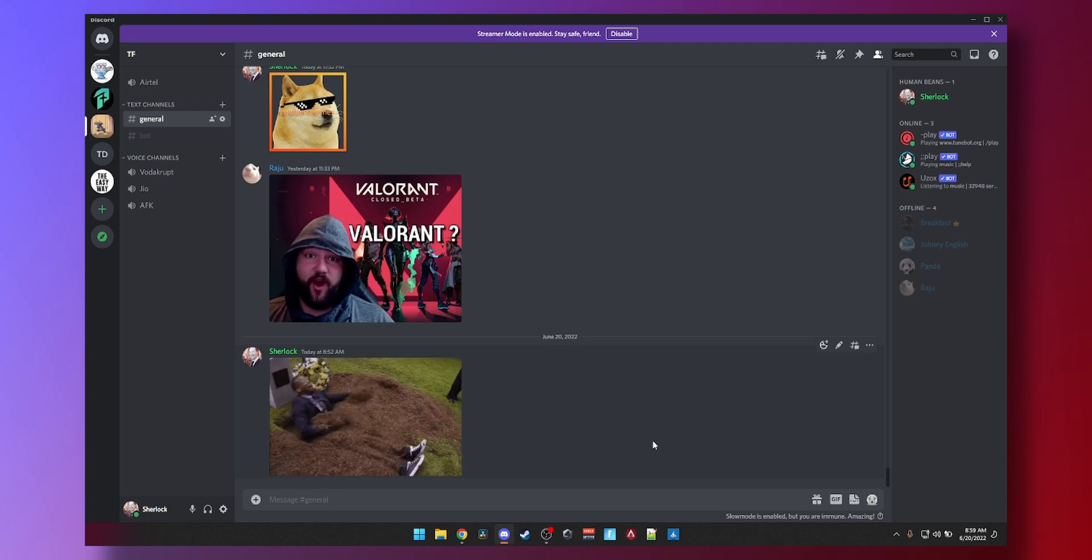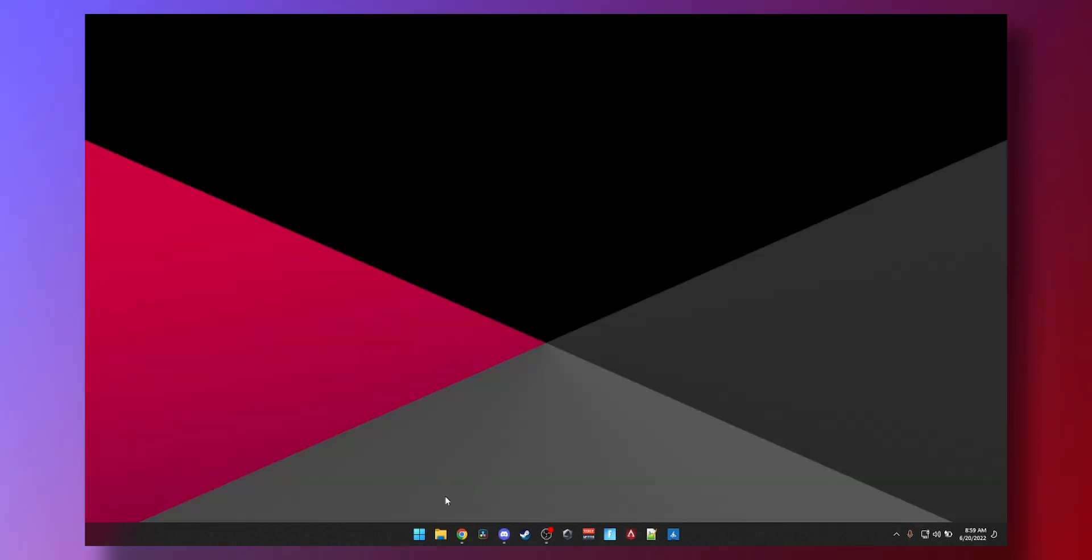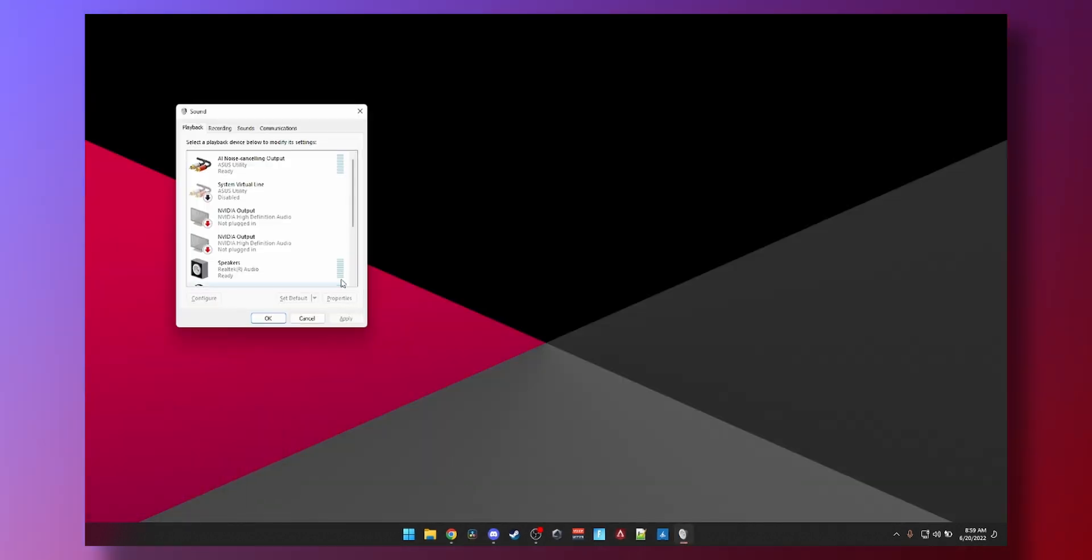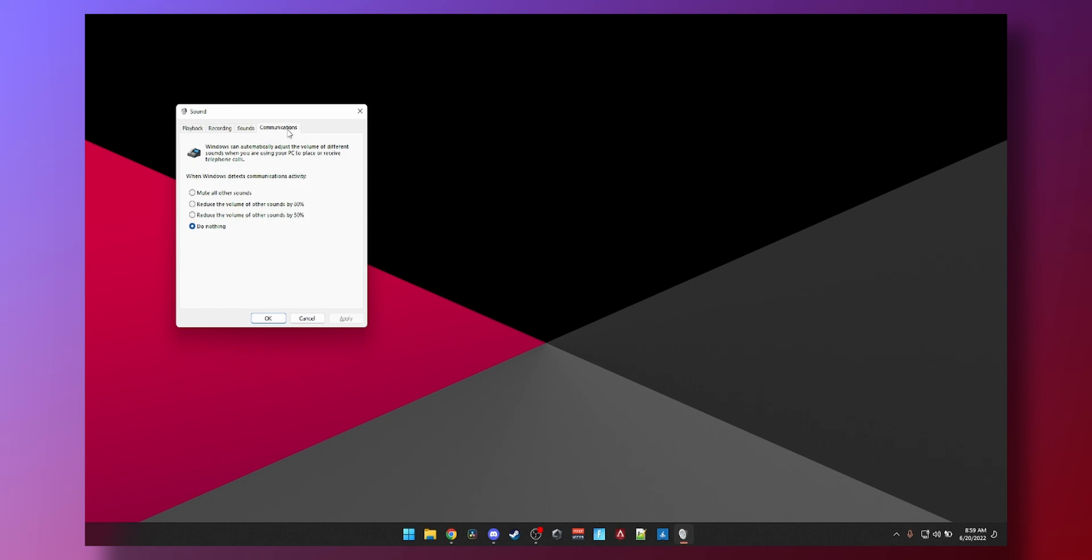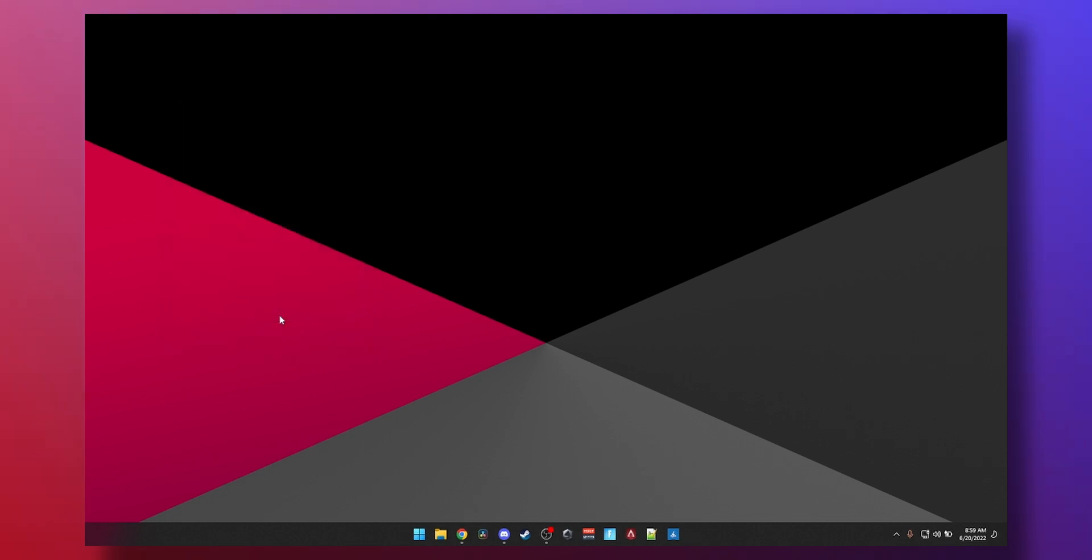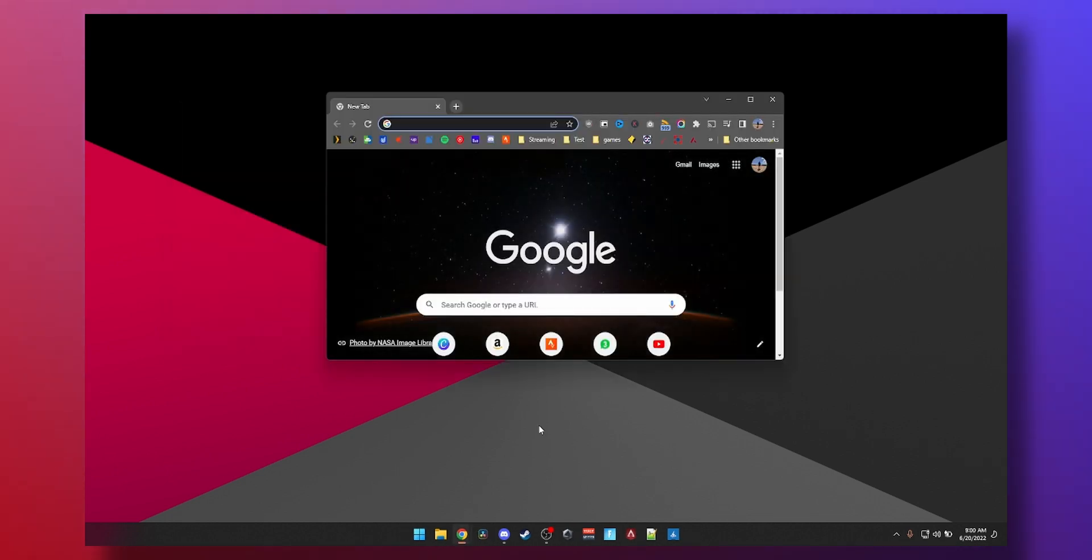While we're at it we'll also go back to mmsys.cpl, we're going to Communications, and we make sure that Windows doesn't auto-mute your audio when you're talking on the phone. All you have to do, by default I think it is set to this, you just click on do nothing and that will not mess with any of your volumes when you're talking on the phone. That's OK.